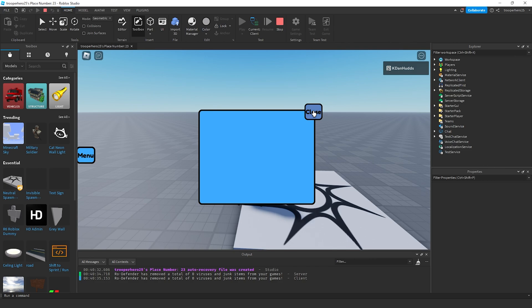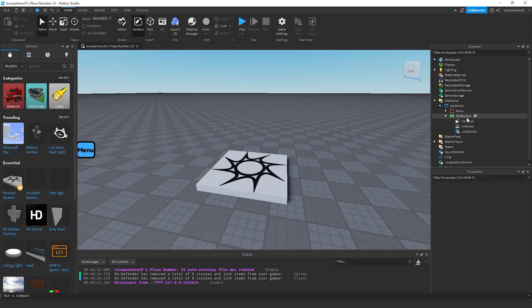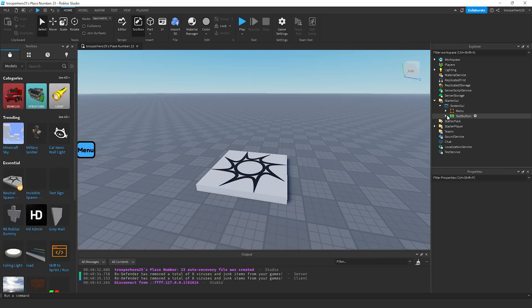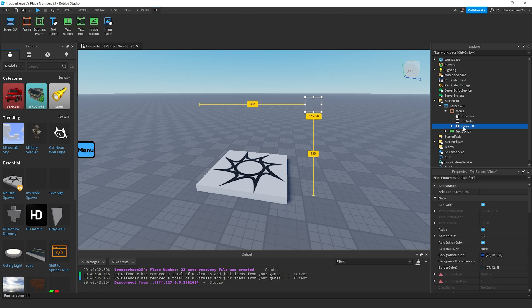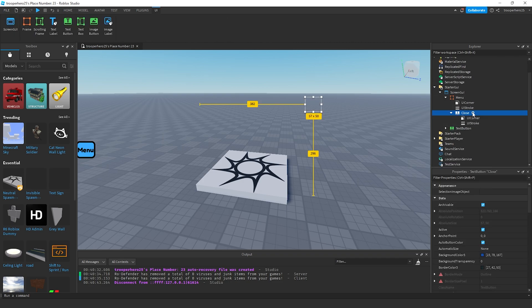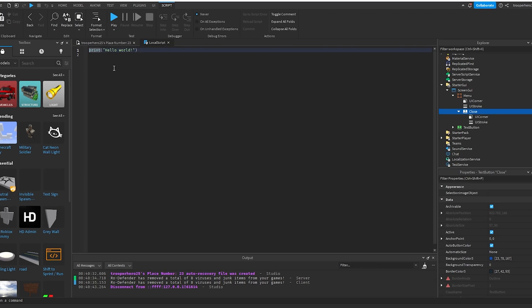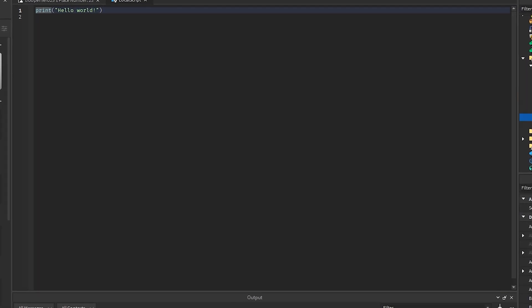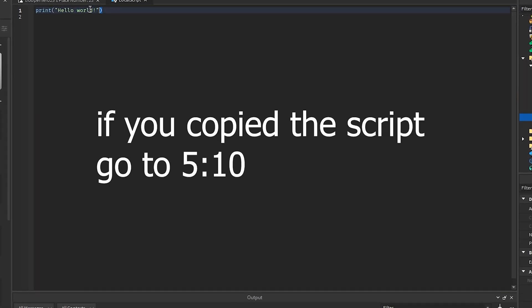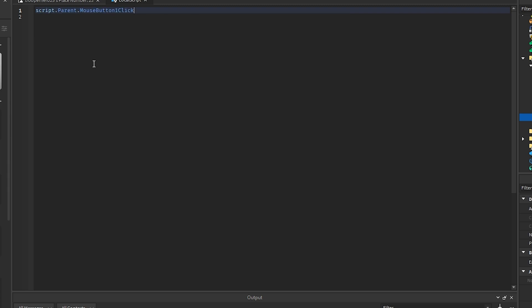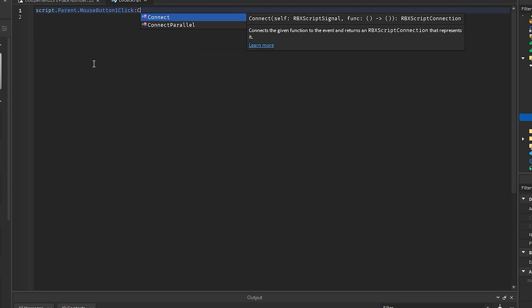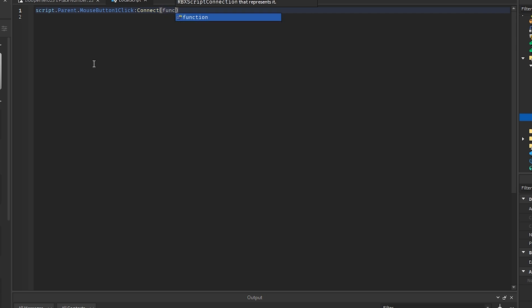Now, we need to make this close button work. So what we're going to do is we're going to go inside of our menu, go to our close button, click the plus, add a local script. Inside this local script, we're going to put script dot parent dot mouse button one click connect function.